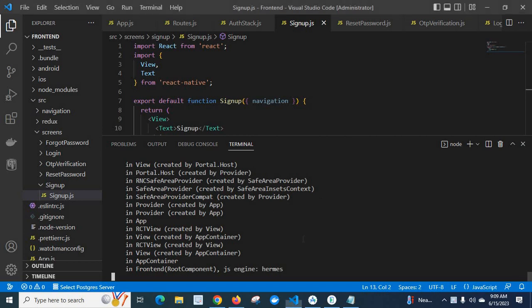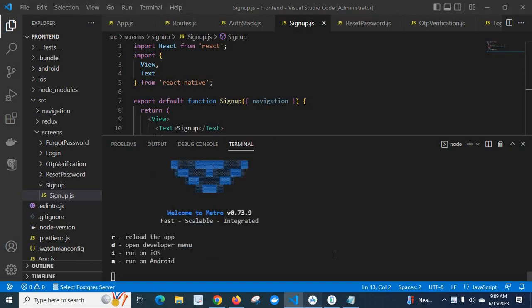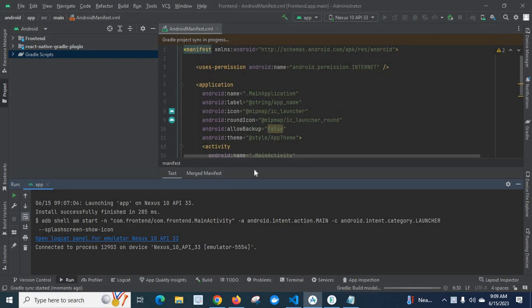First let me close the current execution session. Let me run clear, now let me execute npx start. Let us go to Android Studio, let me do sync project with the Gradle files. Let us go to build terminal.